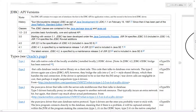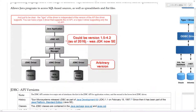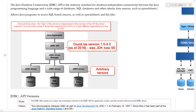As you can see in the diagram, the type of the driver is independent of the version of the API that the driver supports. So you could have a type 3 driver that supports the version 4 API, or a type 4 driver supporting only version 3.